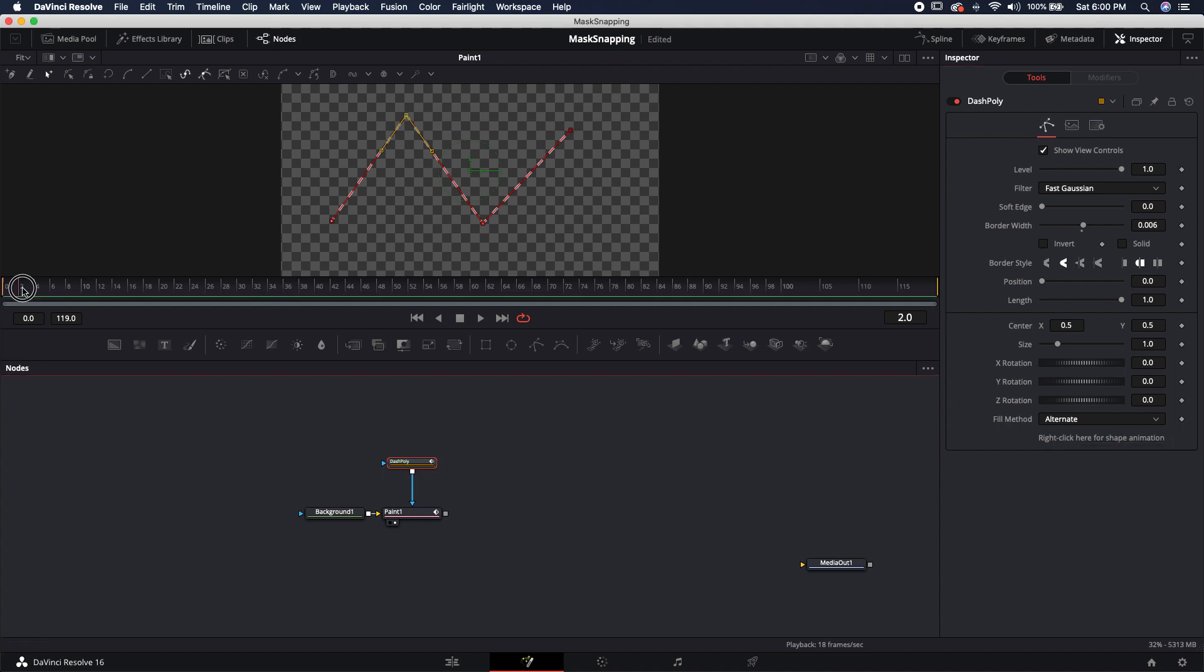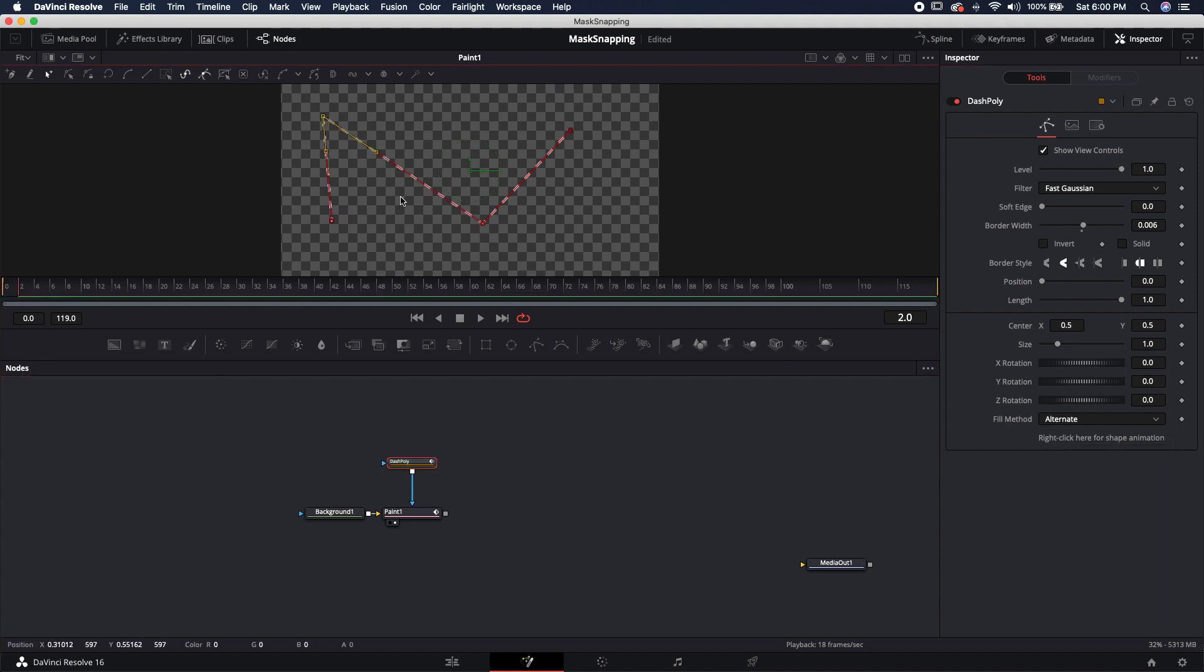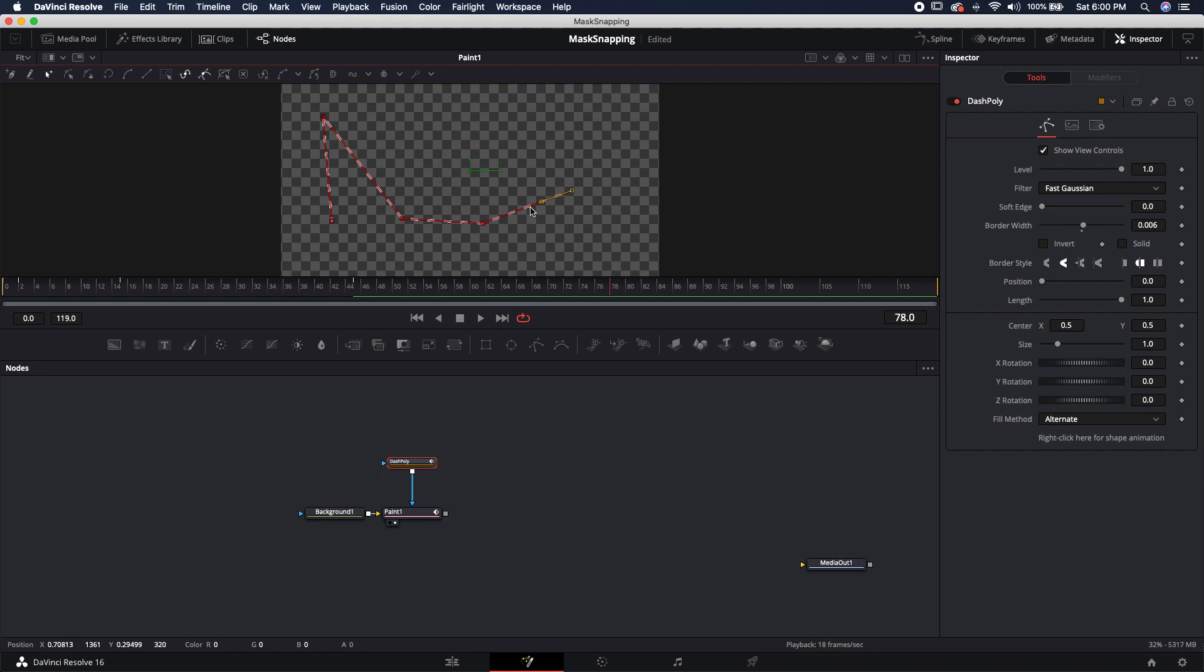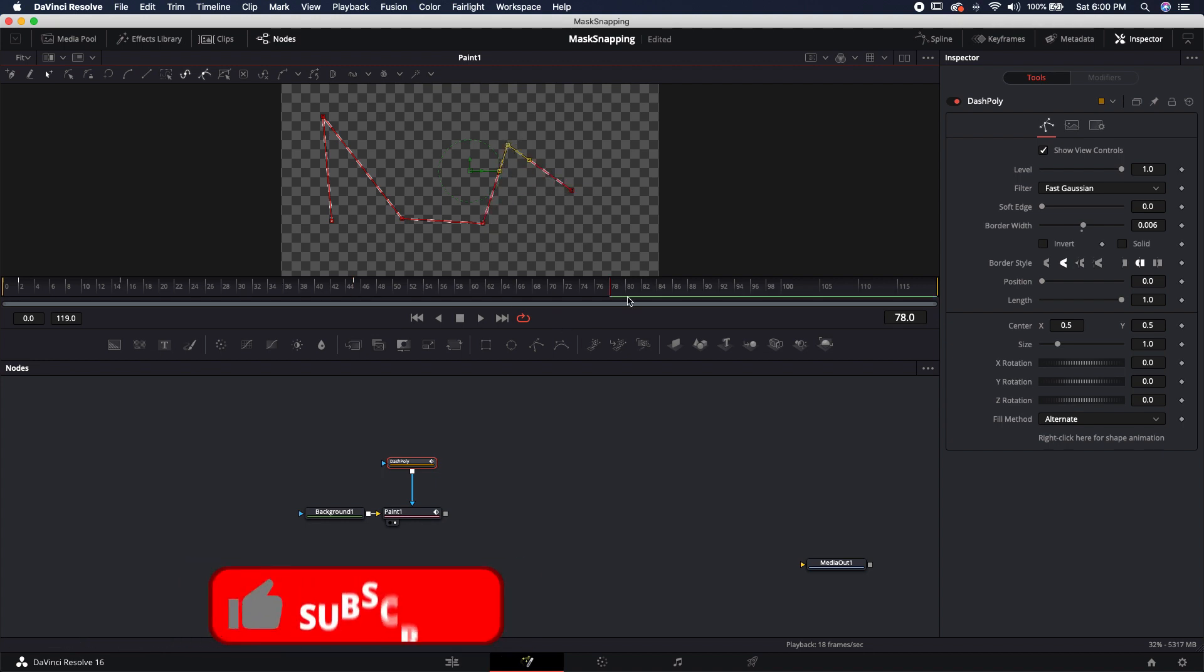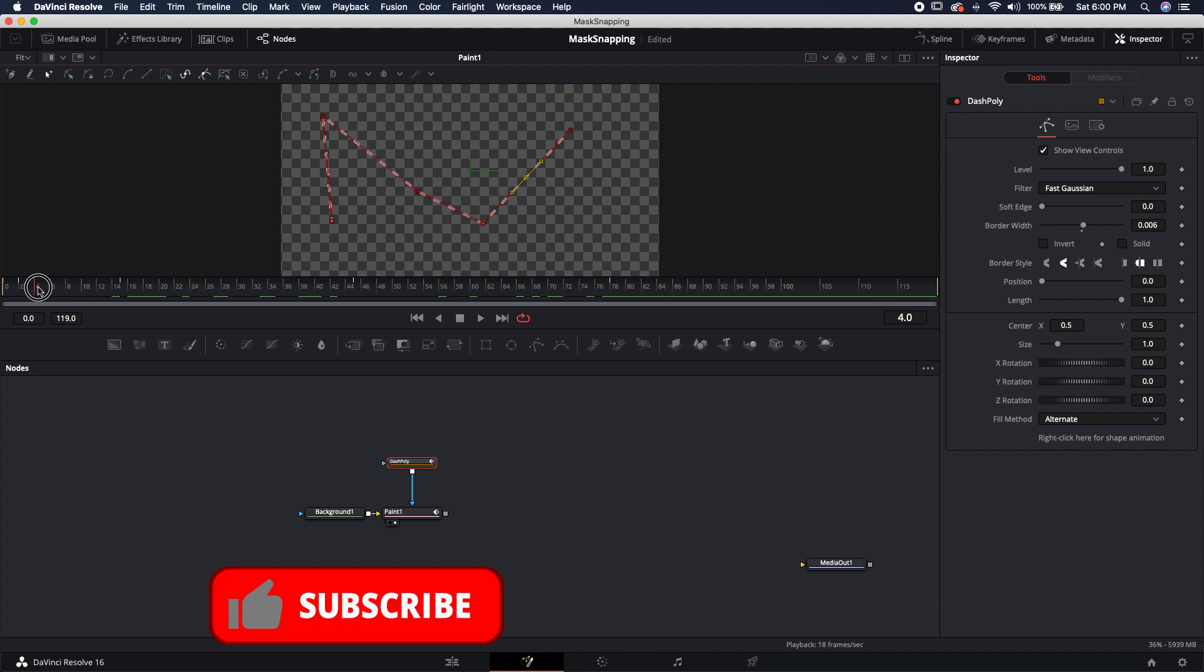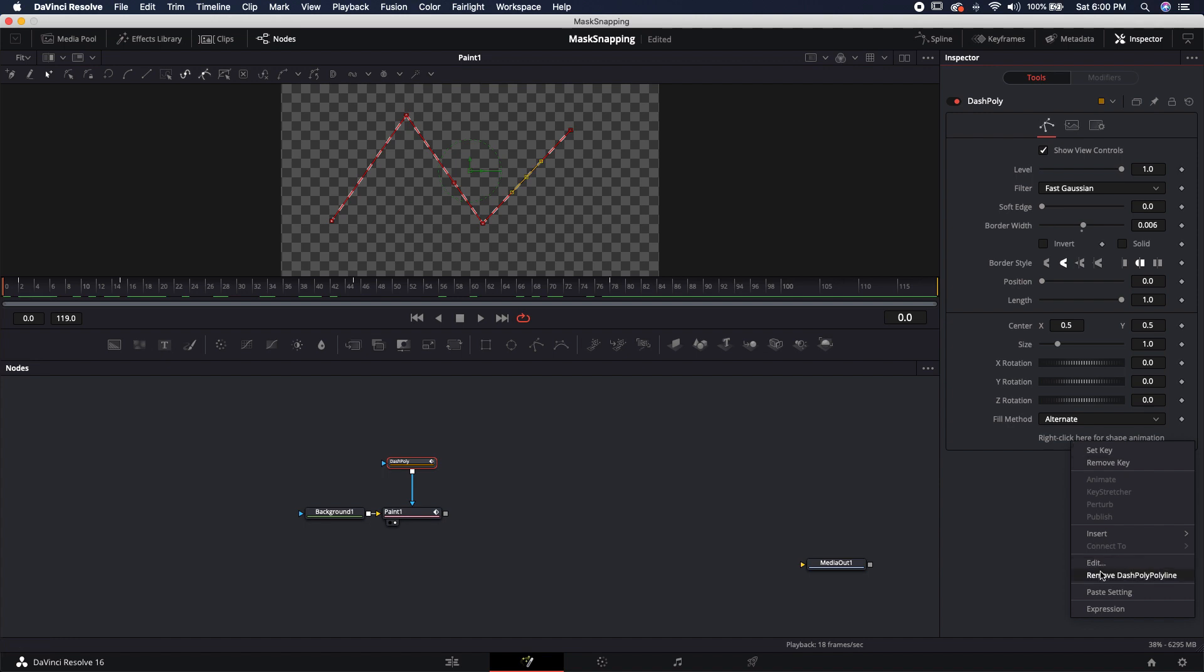Let's say that you have a bunch of different movements all throughout here, maybe even created some new points. For whatever reason, we have just done all kinds of different things. Now we'll see that we got all kinds of mass crawling left and right. There is a way to get rid of all of those keyframes. And it's not by coming over here and removing the dash poly line. If you do this, you're going to break the connection between the paint and the dash poly. Instead, there's an easier way.